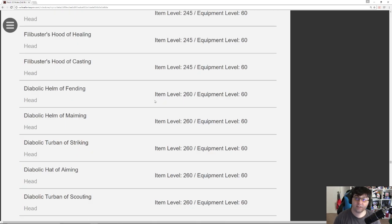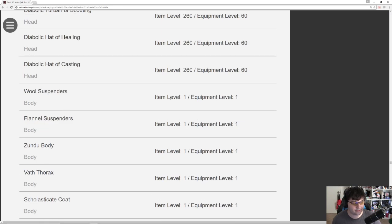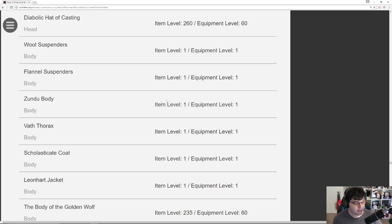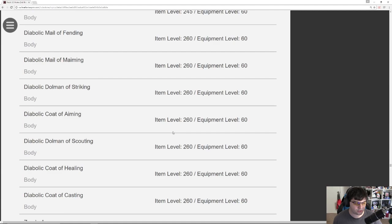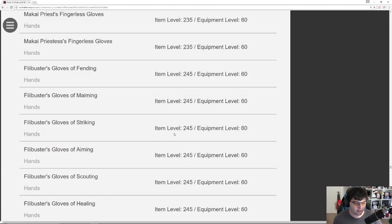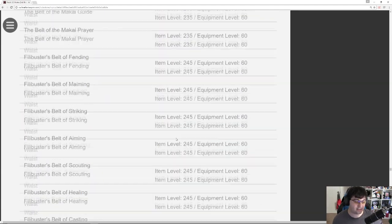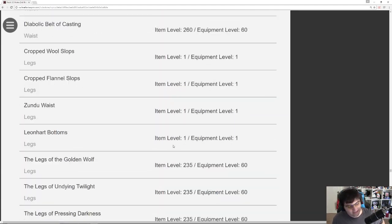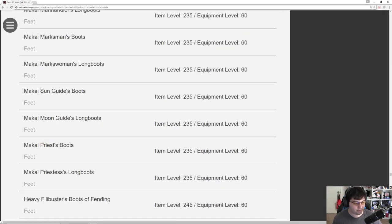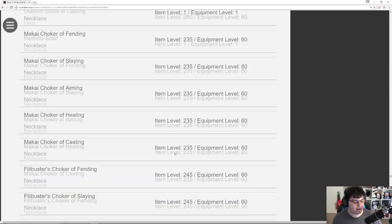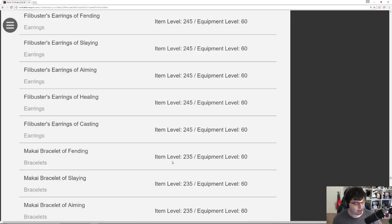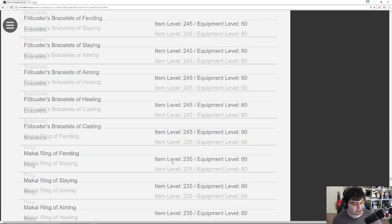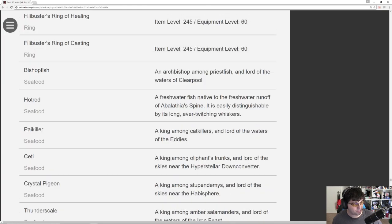Item level 260 stuff. This is the stuff that comes from Dun Scaith, the final 24-man raid that we're going to be seeing in the patch. Here's some more of the Vanu stuff, Zundu Body. Most of the stuff I'm going to scroll through at this point is all just different slots. Like it's the gloves and the legs and the boots. So we don't really need to stop and talk about every single one now that we've already clarified what all the item levels are actually representing here.